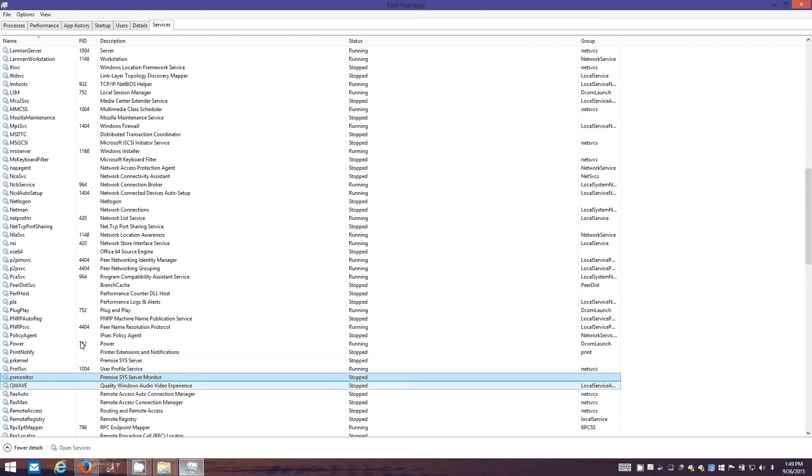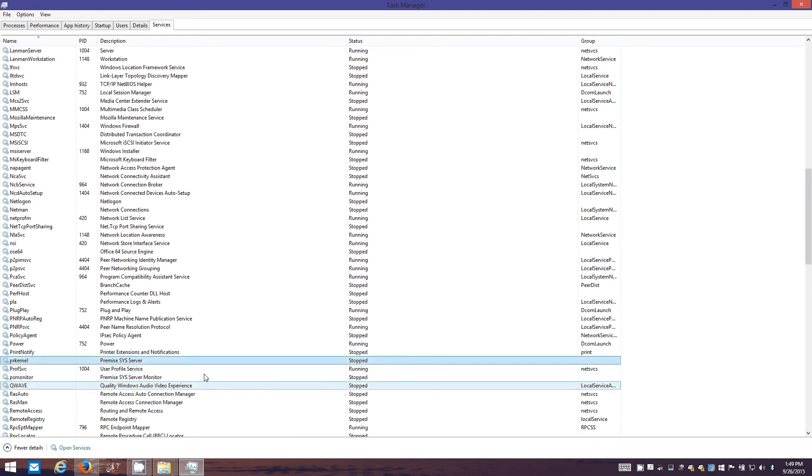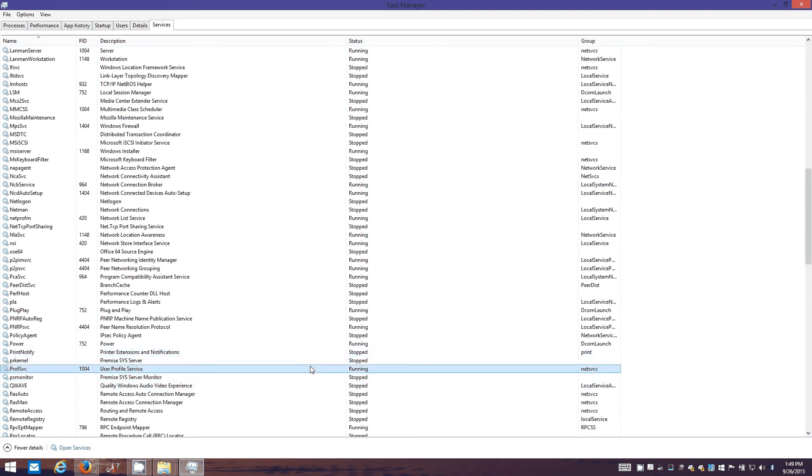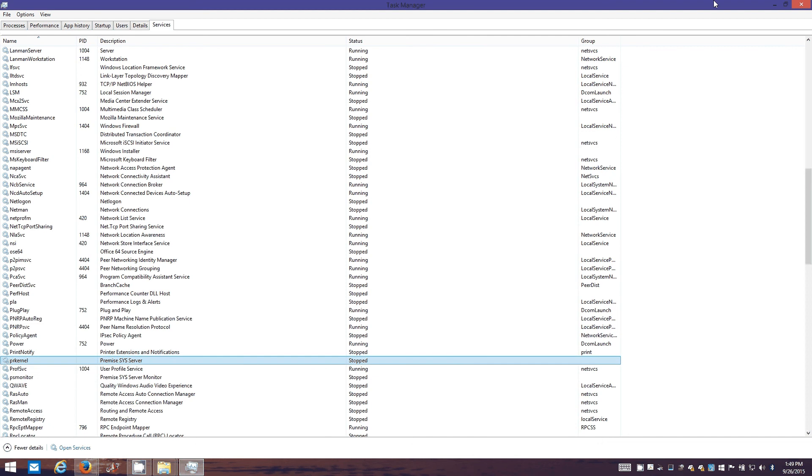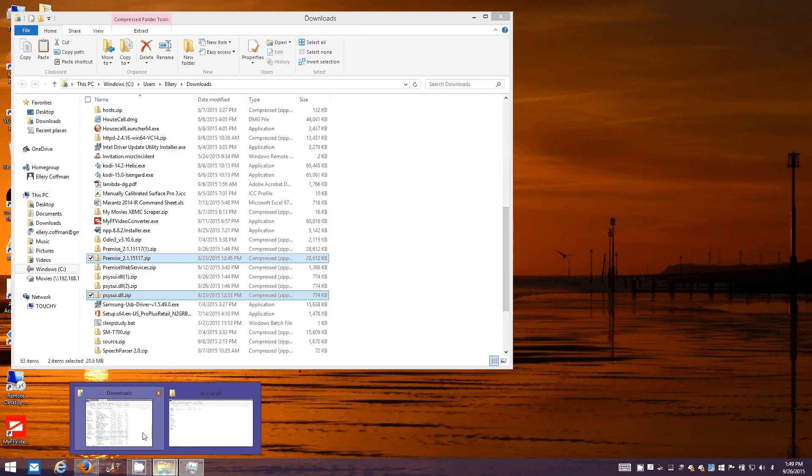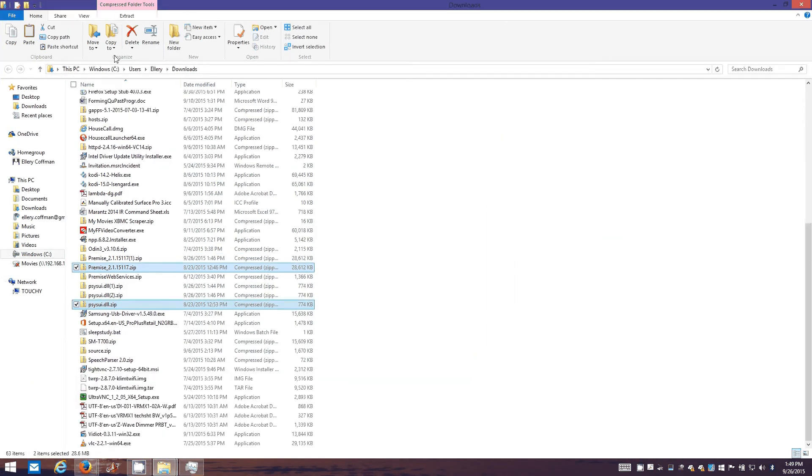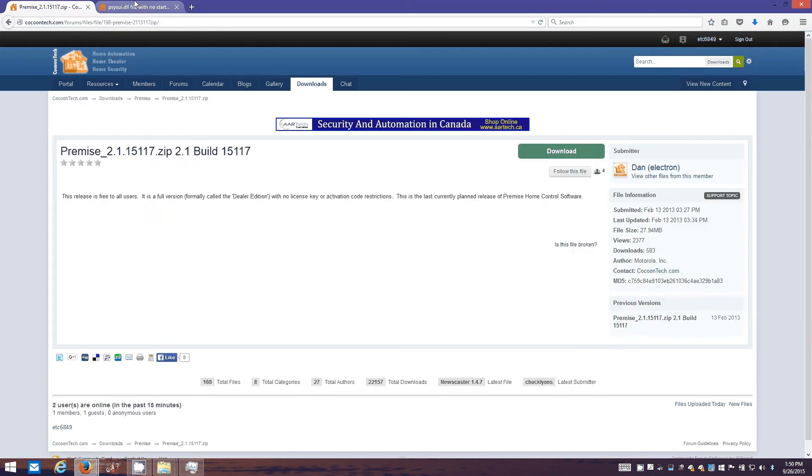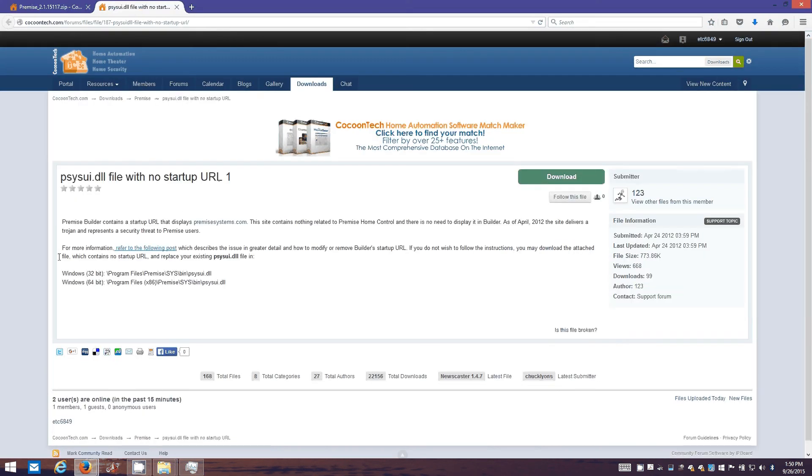That's what it's supposed to do. I've never actually had it crash, so I don't know. I'm assuming it would work fine for you. But now we're gonna go in to wherever Premise installed. If you notice, go back to Cocoon Tech. This user 123 lists two locations.